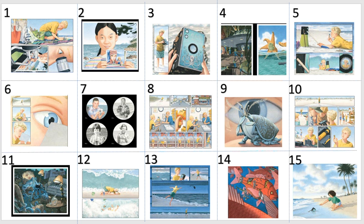Hello Year 2! Welcome to English today. I hope you enjoyed the story Flotsam yesterday. It is one of my absolute favourites.